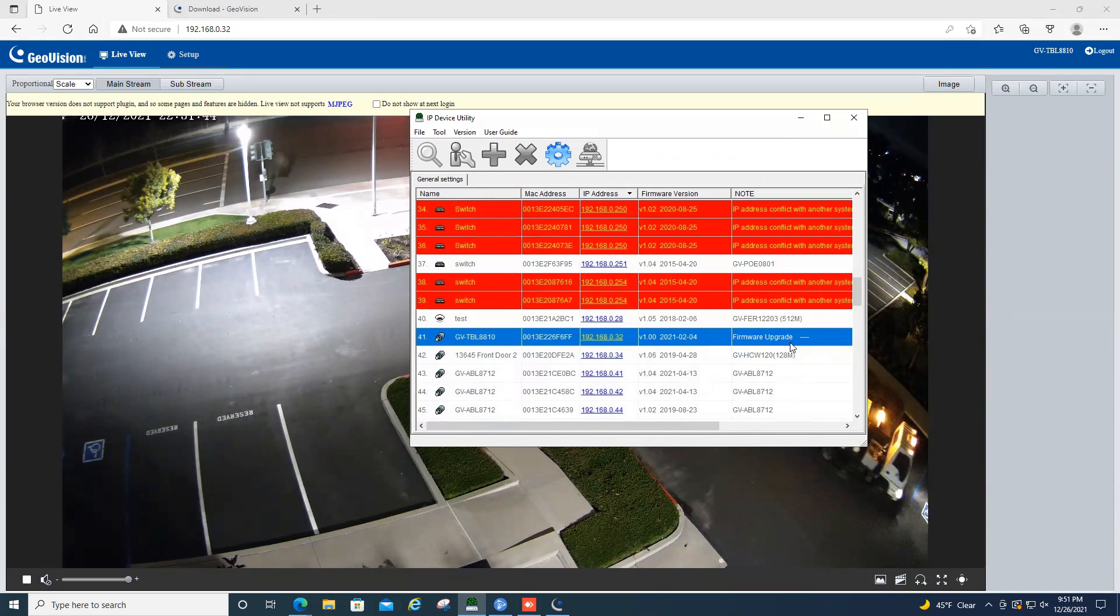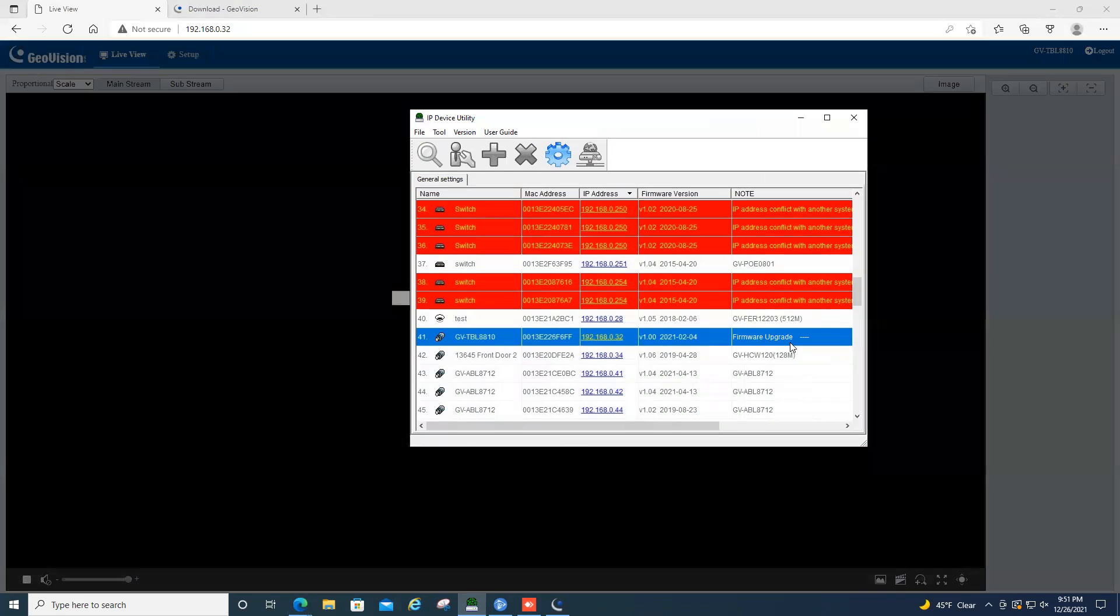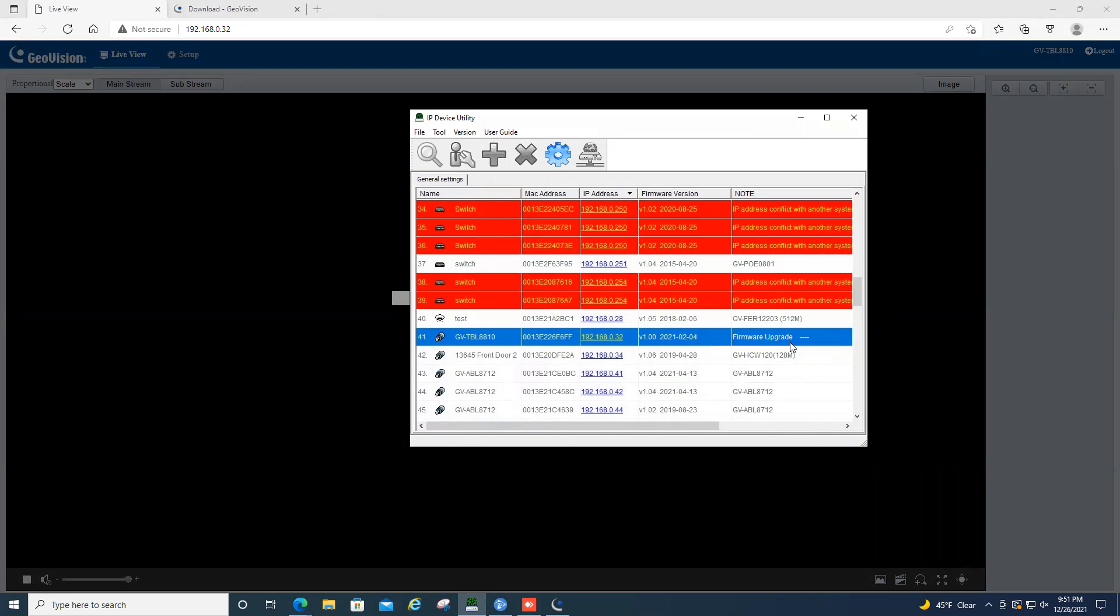And once that is finished up, you'll see it pop up on the screen and it will say rebooting. And then it will also give you a message that says firmware upgrade complete.